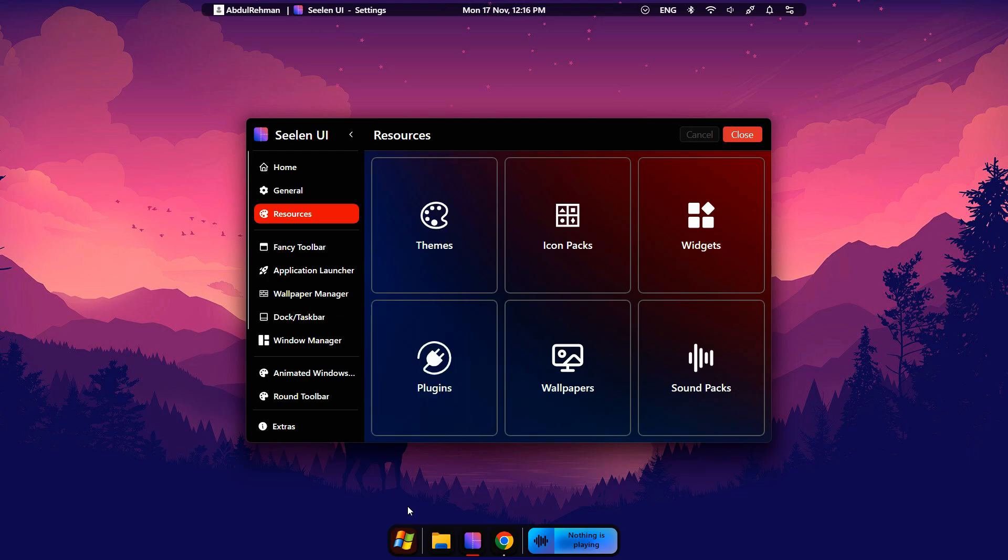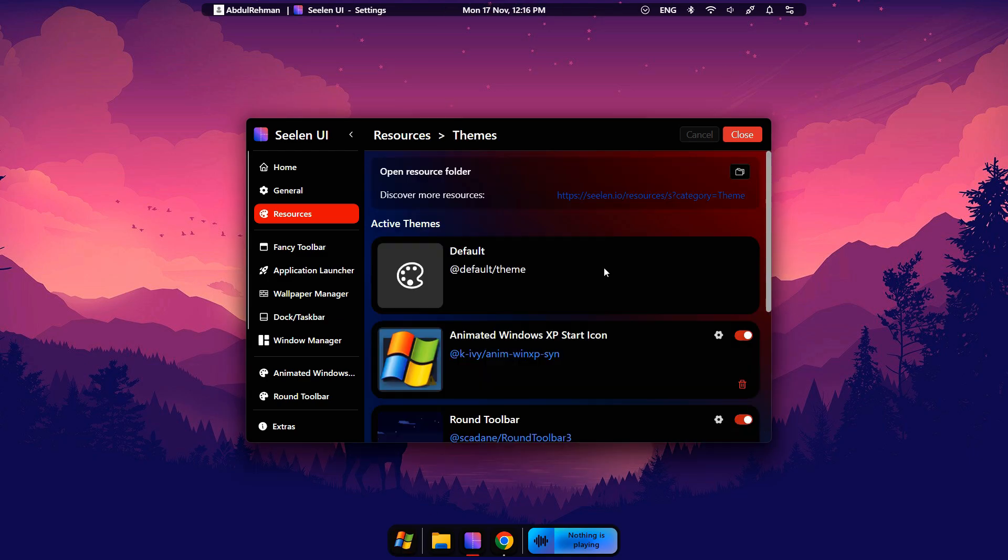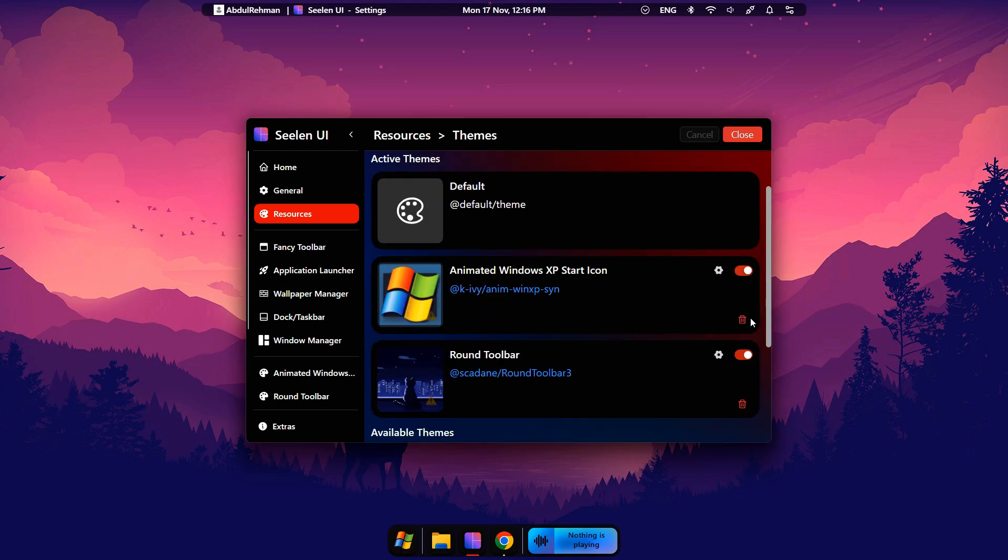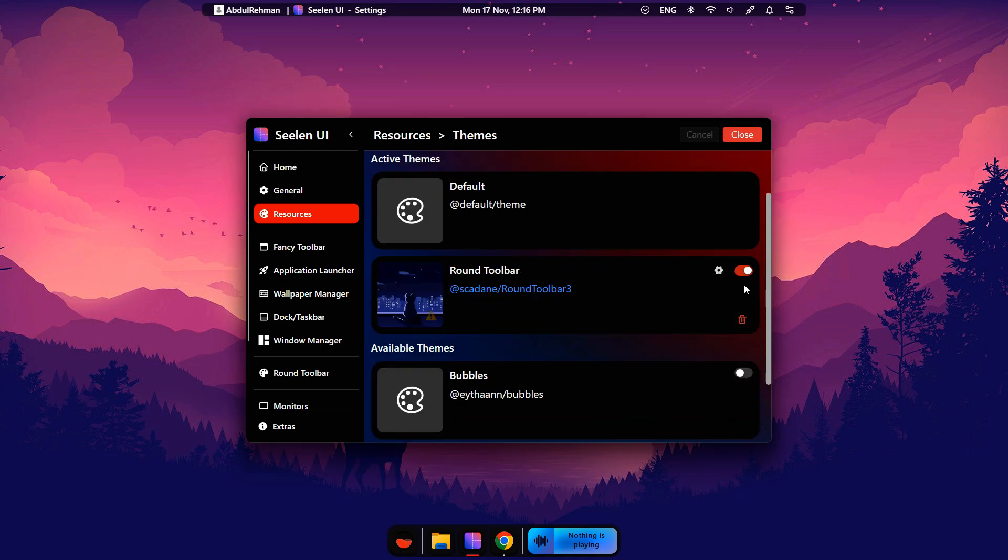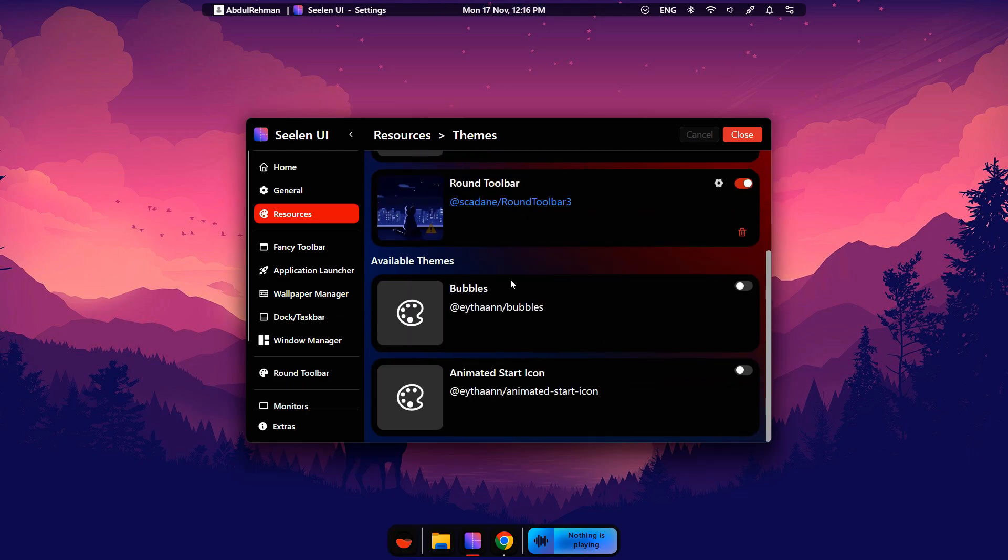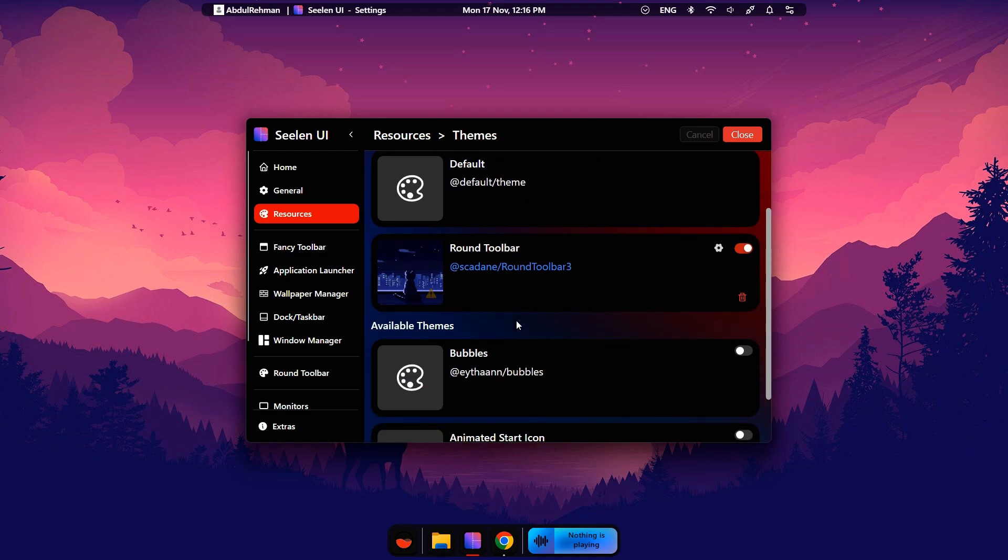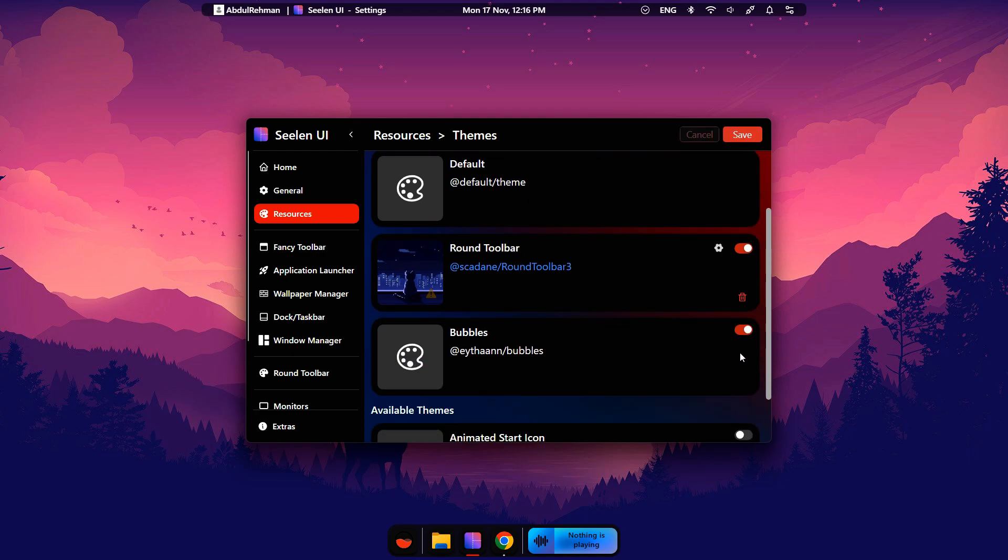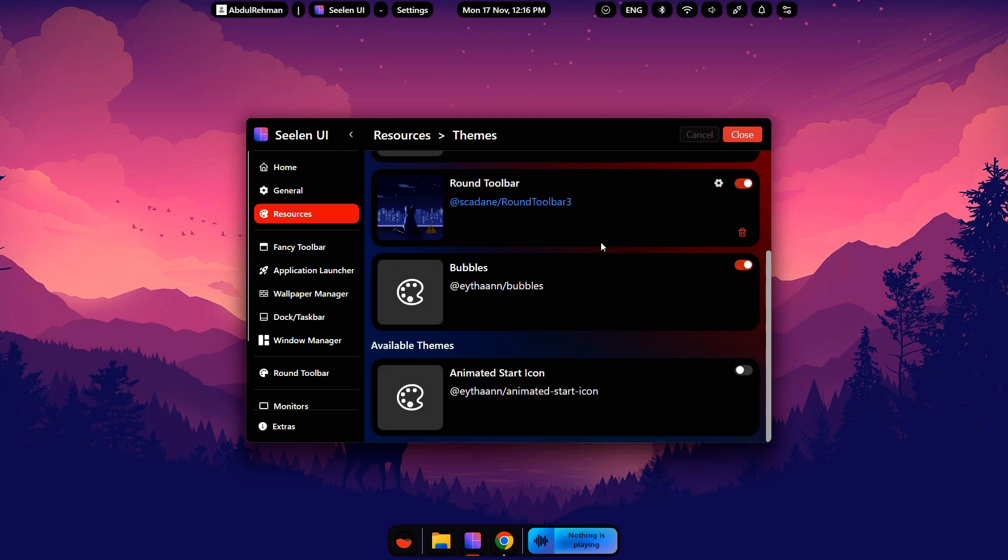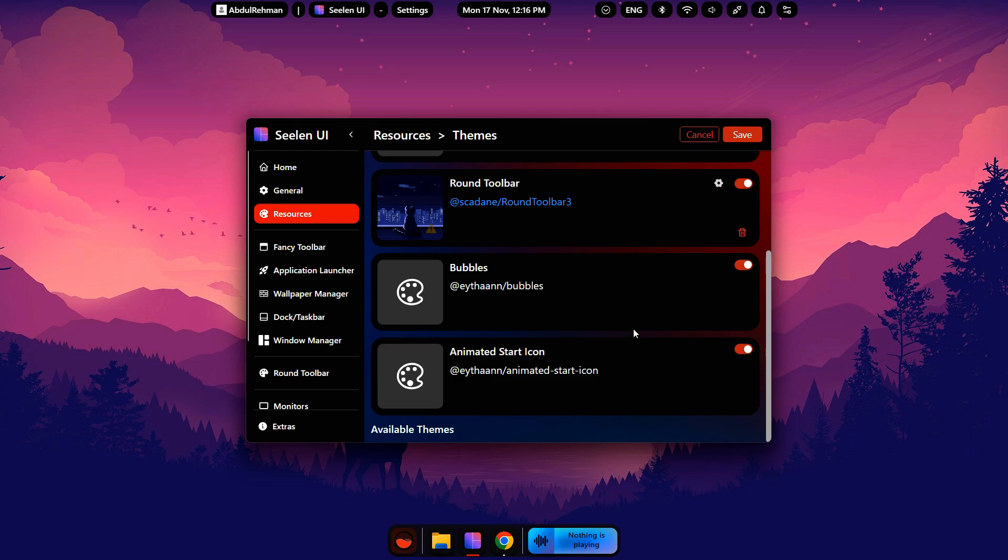Click the Themes option. From here, you can choose the theme you downloaded and even use multiple themes at the same time. If you turn on bubbles, it looks beautiful. Turn on animated start icon, so the start icon looks more gorgeous.